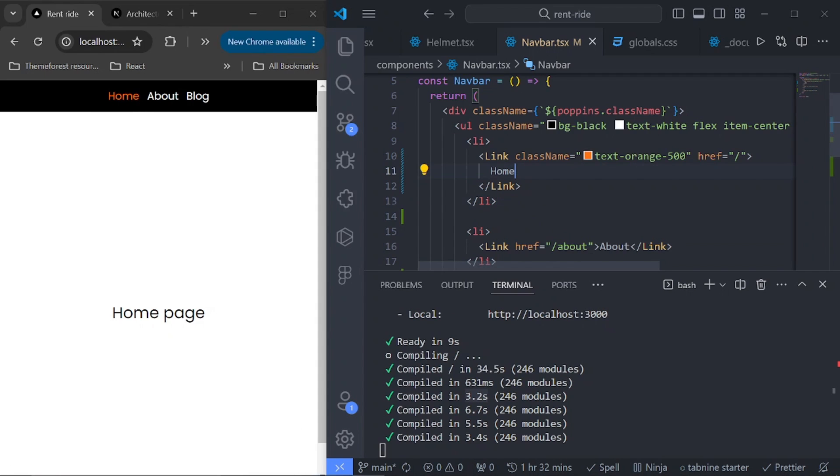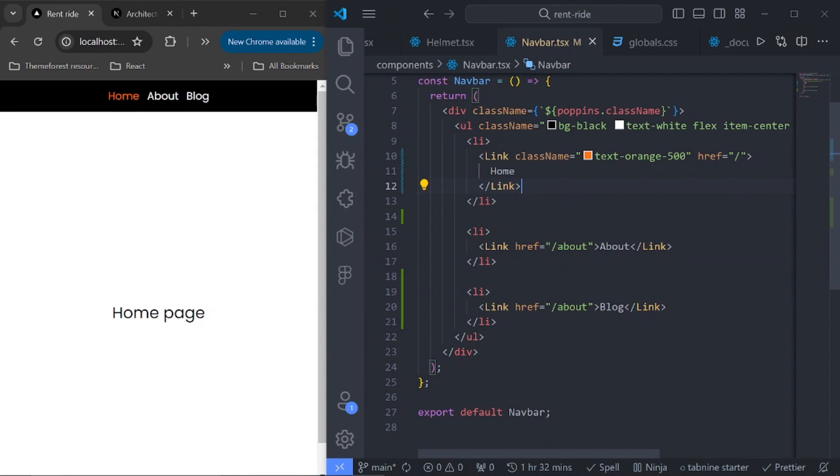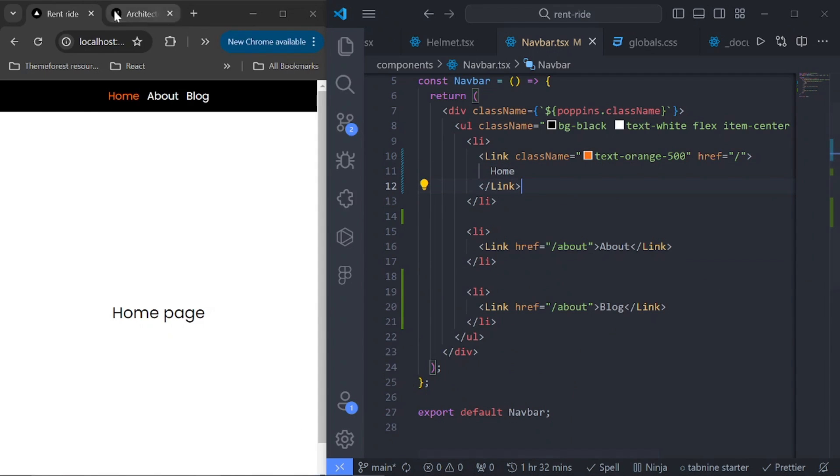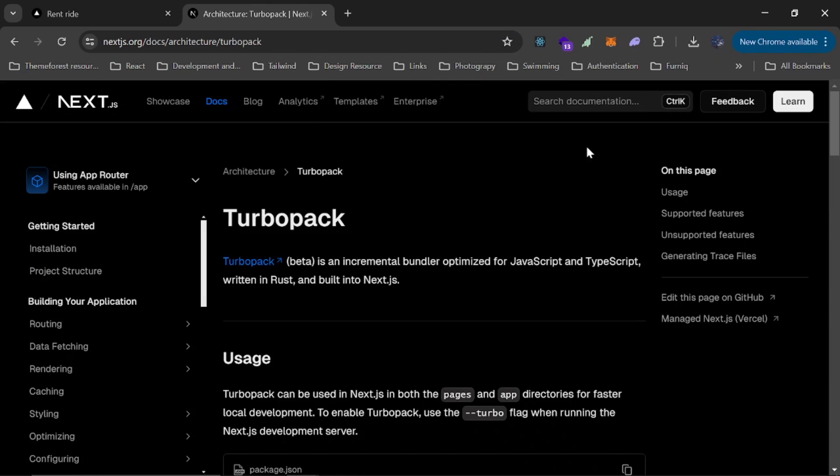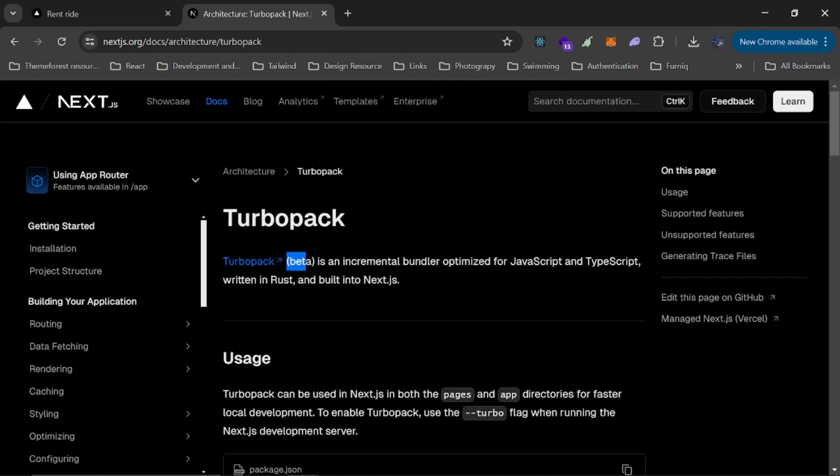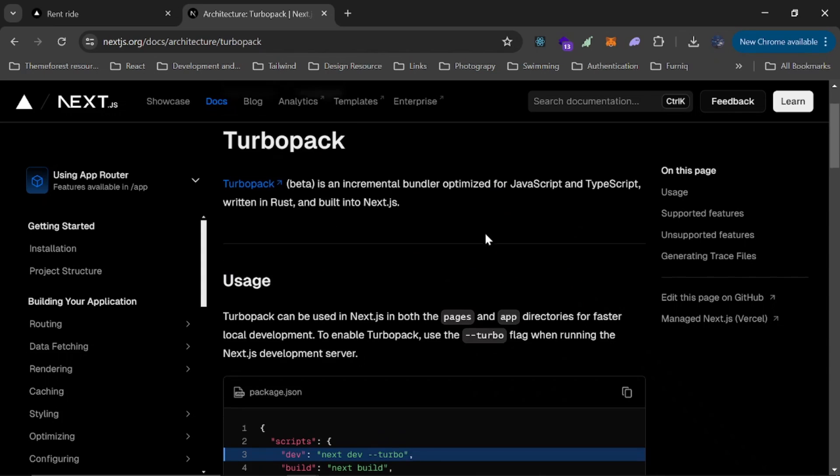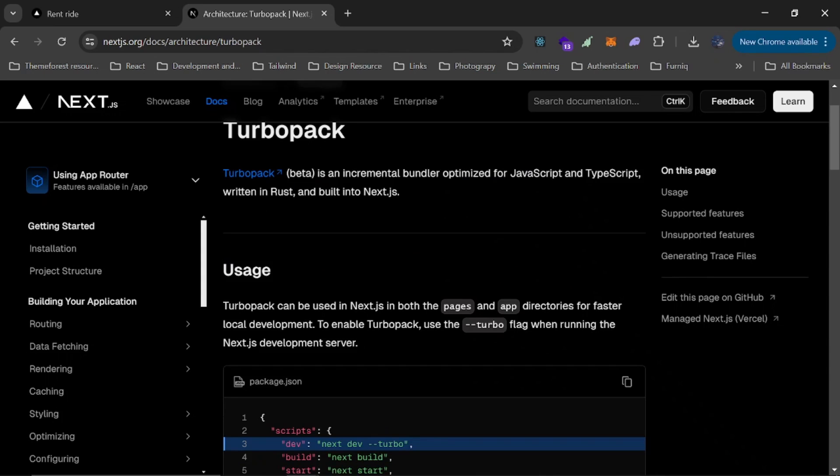So there's a fix for it which I saw on the Next.js docs. It's called Turbo Pack. Turbo Pack is still in beta, but you can use it in development and it works really fine and fast. It's an incremental bundler optimized for JavaScript and TypeScript, written in Rust. And we all know that Rust is very fast and built into Next.js.